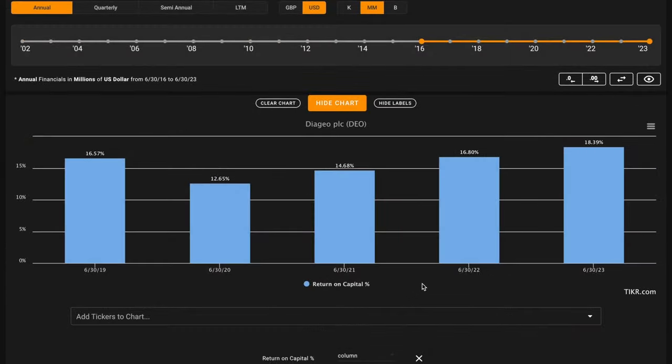Starting with metric number one, we want Diageo's average return on capital in the last five years to be above 14%. The average business earns a 7% return on capital. Looking for a benchmark that's double this can build in margin of safety based on the quality of their business. Over the long run, over the course of decades, a stock's likely to return what its underlying business returns. These business returns are captured by return on capital.